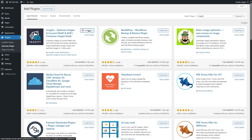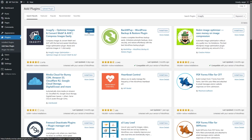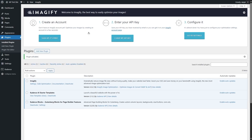We're going to click on the Install Now button and wait for the plugin to install. After it's installed, we're going to click on the Activate button. The plugin has been installed and activated. It's going to directly bring you to the installed plugin section.